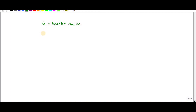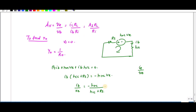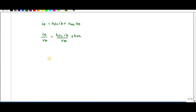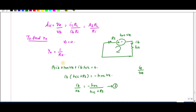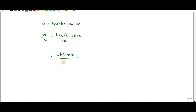The output admittance Yo = ie/v = hfc·(ib/v) + hoc. Substituting ib/v from the previous equation, Yo = hfc·hrc divided by (hic + RS) plus hoc. Taking 1/Yo gives Ro.